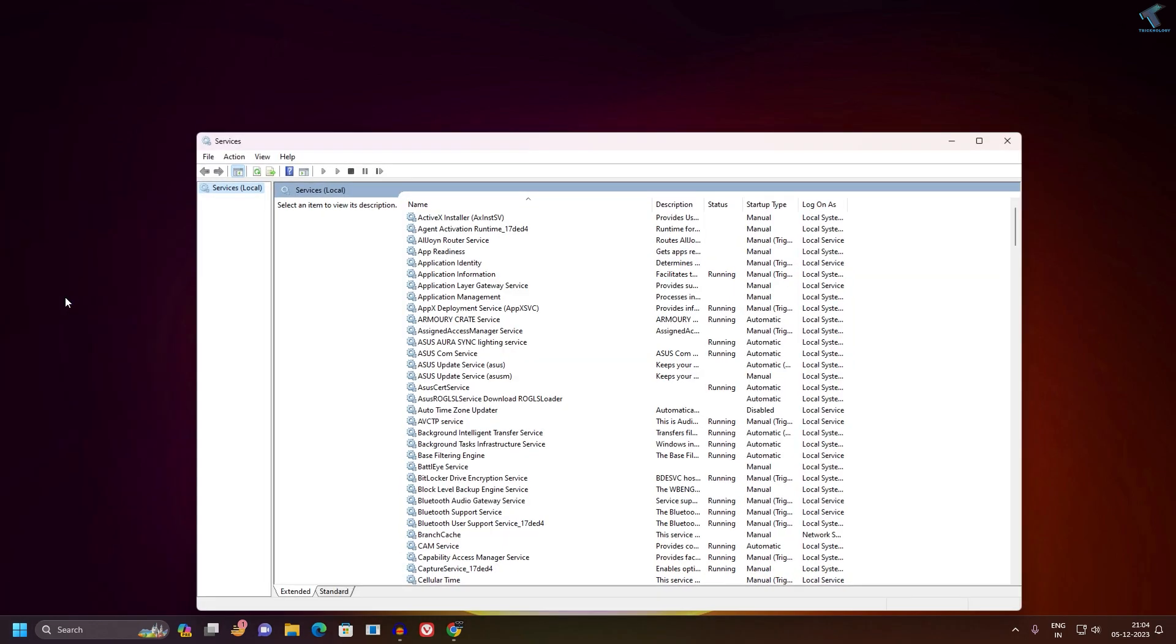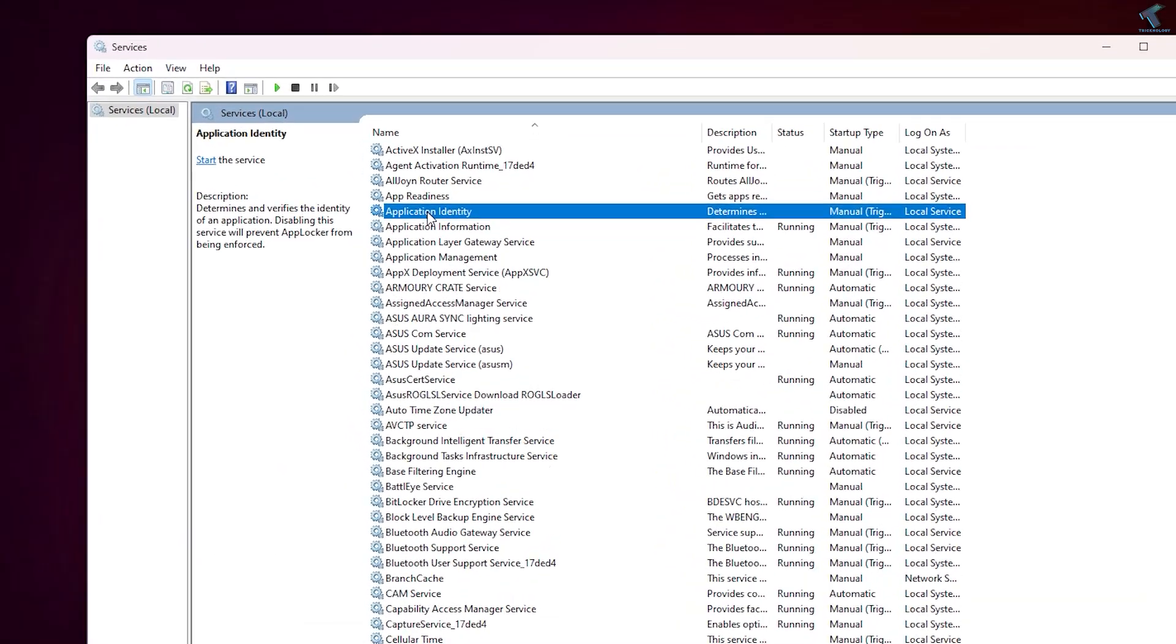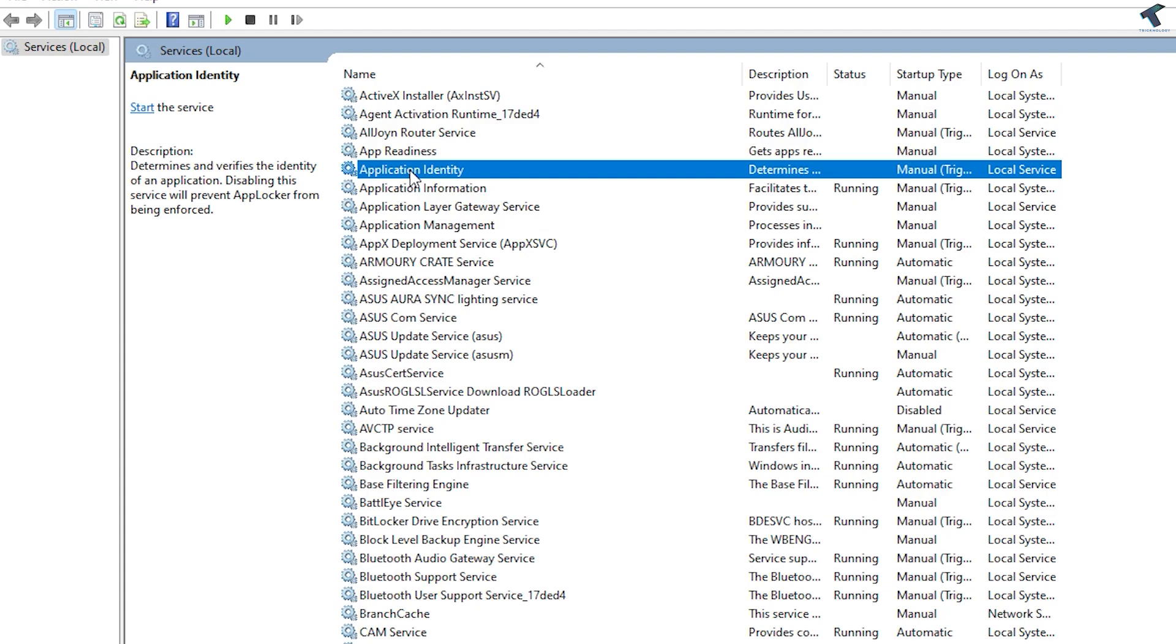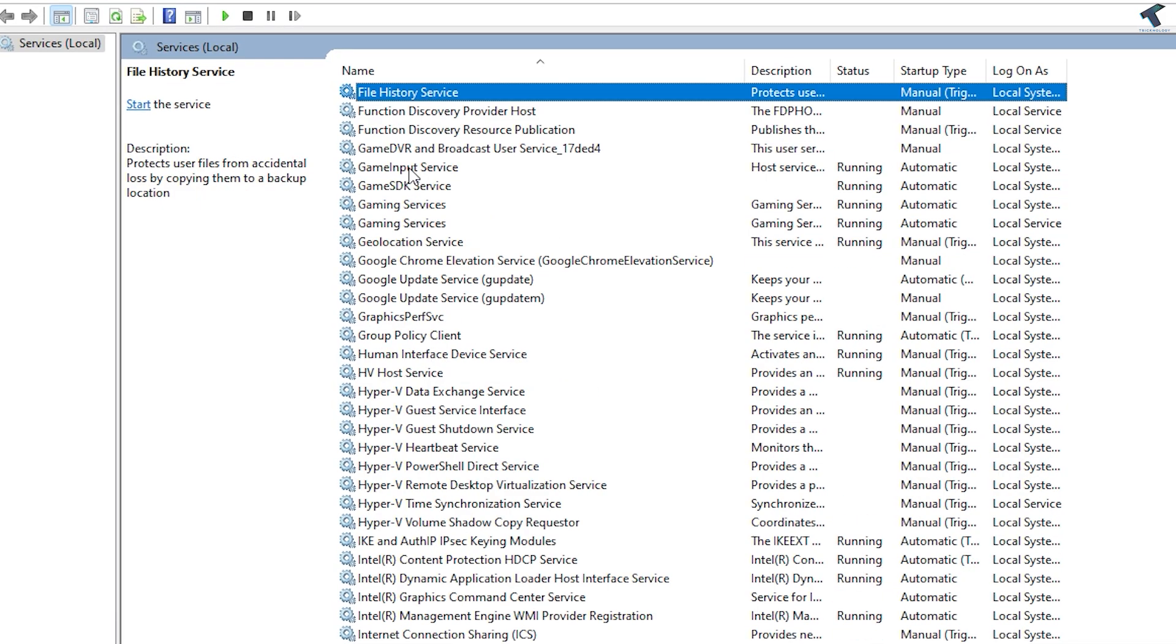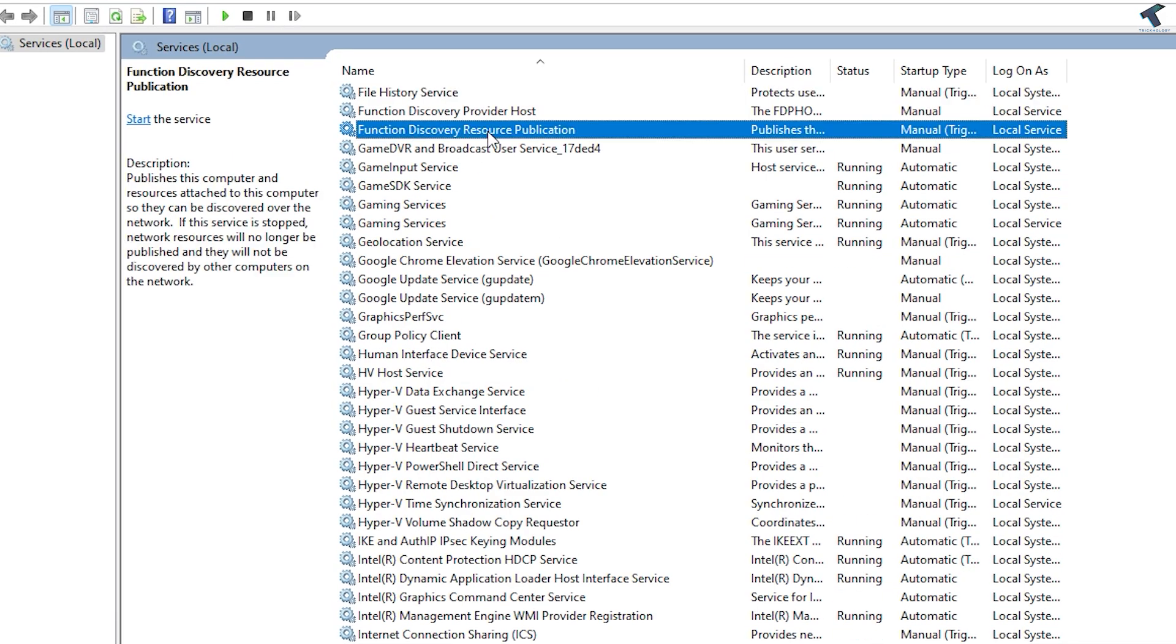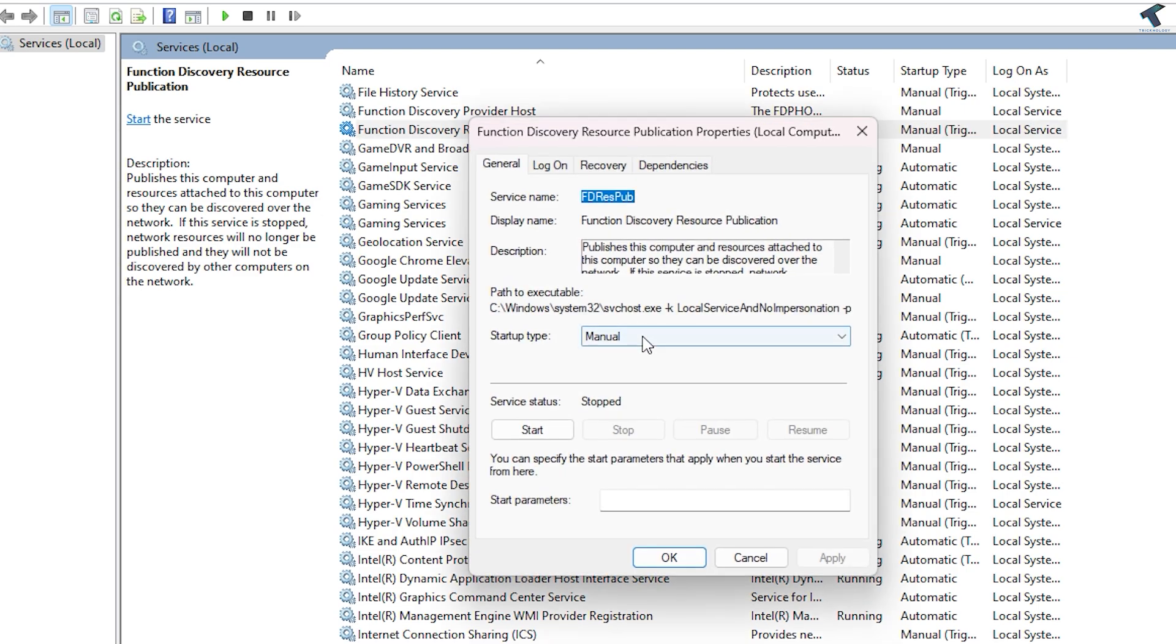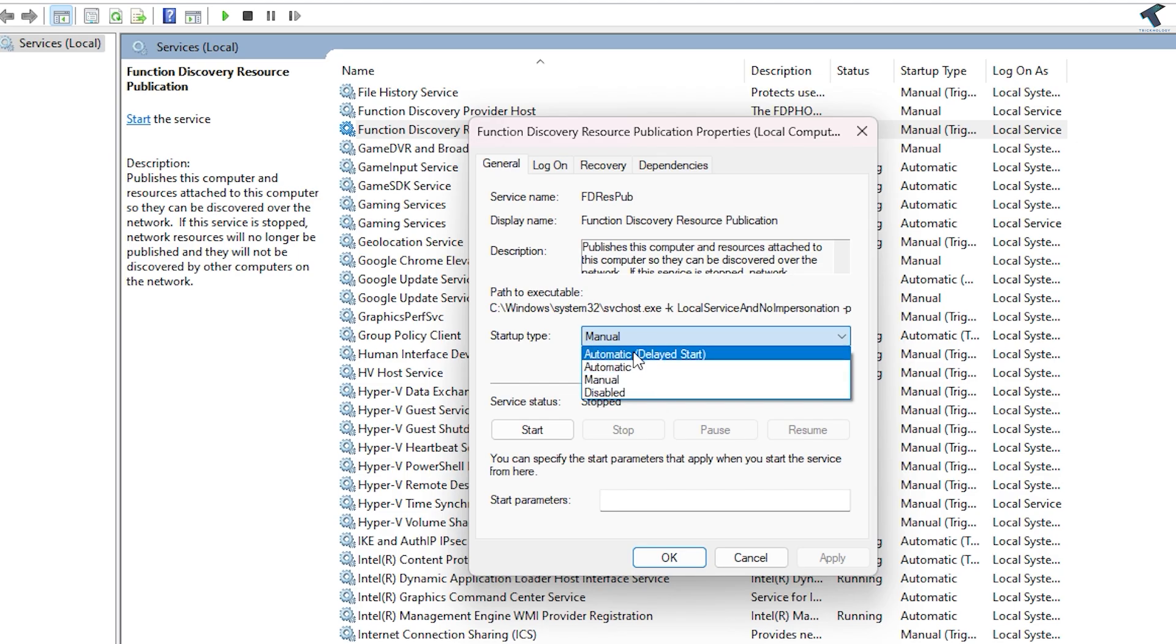Now you need to find a service called Function Discovery Resource Publication. Right-click on it and click Properties. After that, you need to select Automatic.